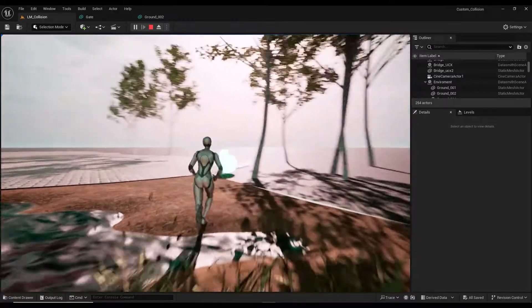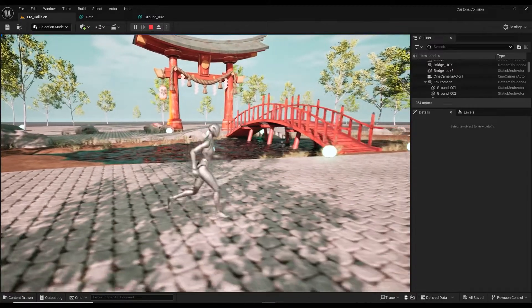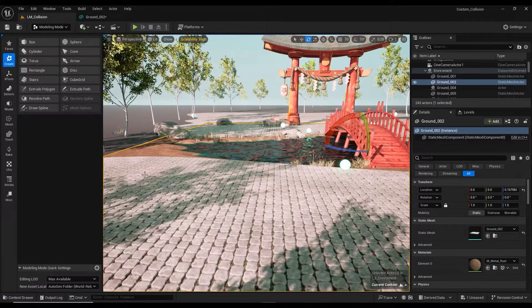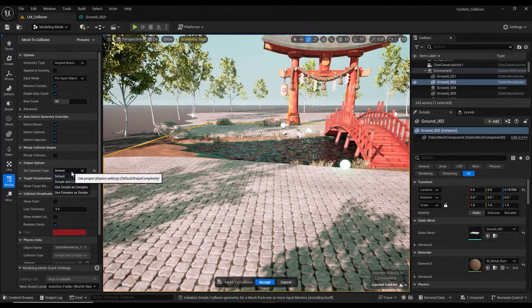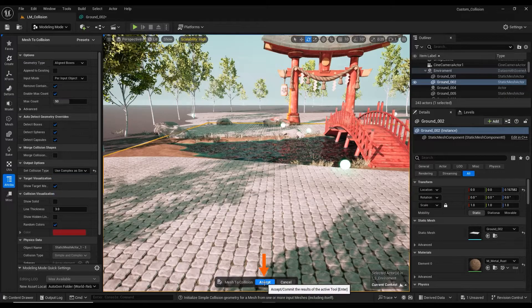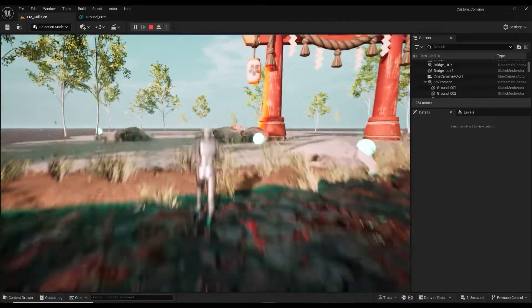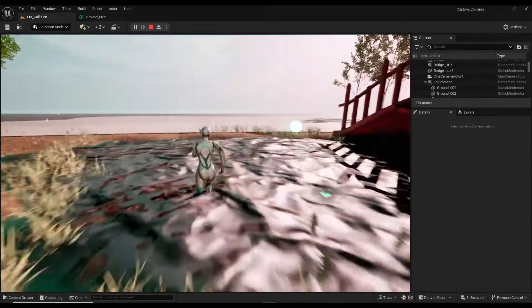For models like landscape that have highs and lows and require these points to be correctly set in collision, we use a different method. I first enter the modeling mode tab. From the attribute section select mesh to collision. From the output options set collision type to use complex as simple. To confirm the settings click accept. We enter game mode and you can see that the character moves correctly on the model and the collision is set up properly.